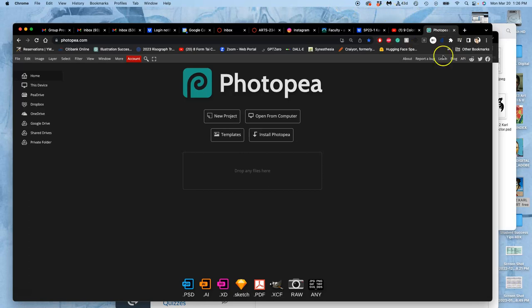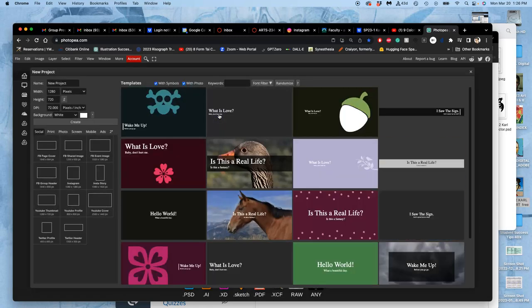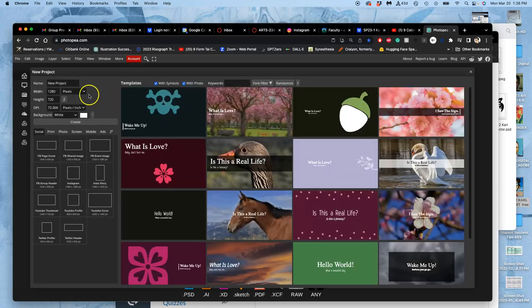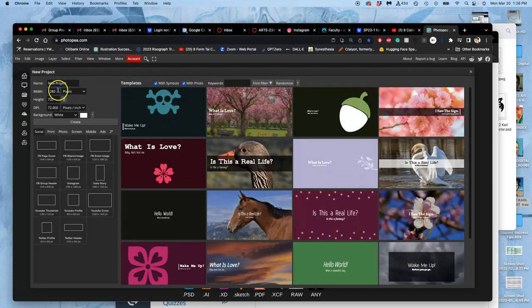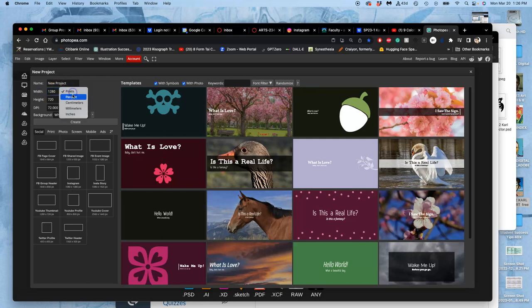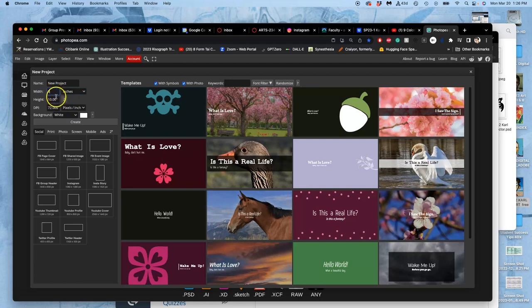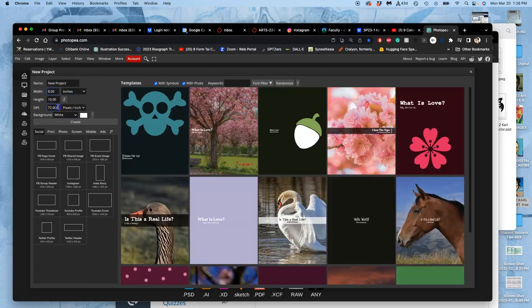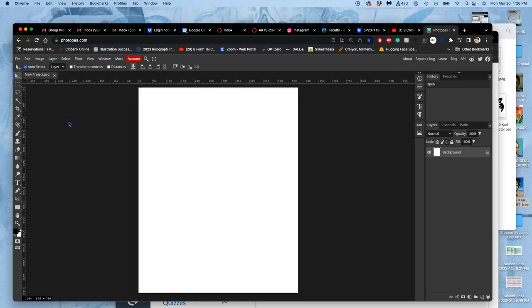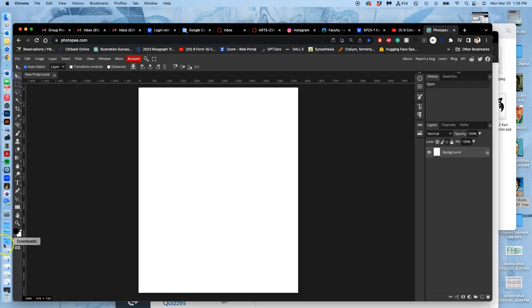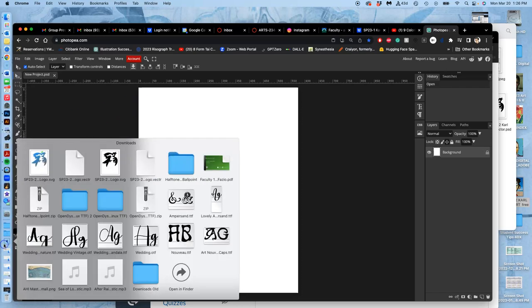So we do that by opening Photopea and creating a new project. And we create that project with the pixel dimensions we want. So we change it from pixels to inches and we make it, this will be for all of our pieces, 8 by 10 inches by 350 pixels per inch. And the reason we start with our vectors is because we know that they can be made to fit any size.